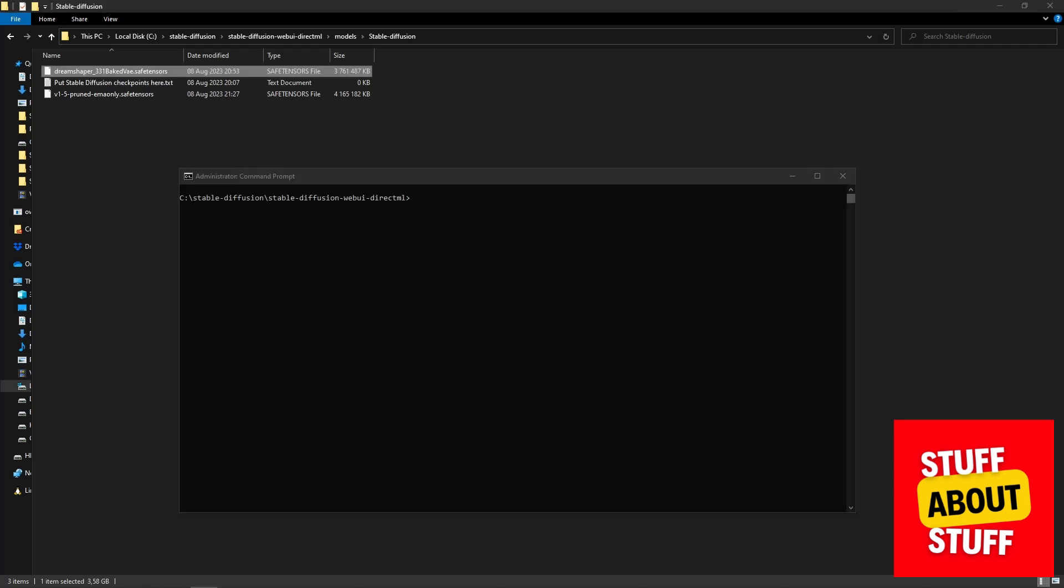We've now added the extra model to Stable Diffusion and we've also configured it for the amount of video RAM available. Execute the webui-user.bat file and it should launch with the updated config.